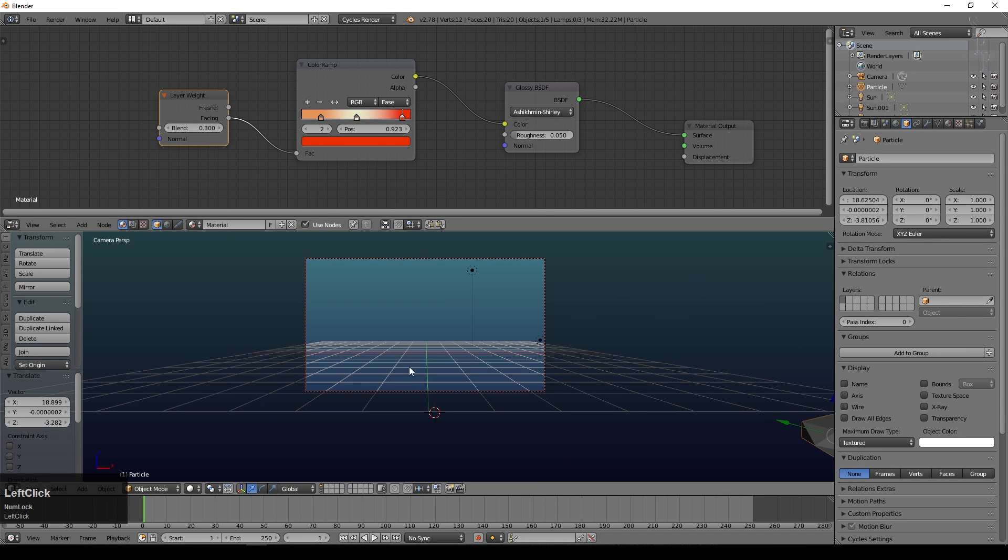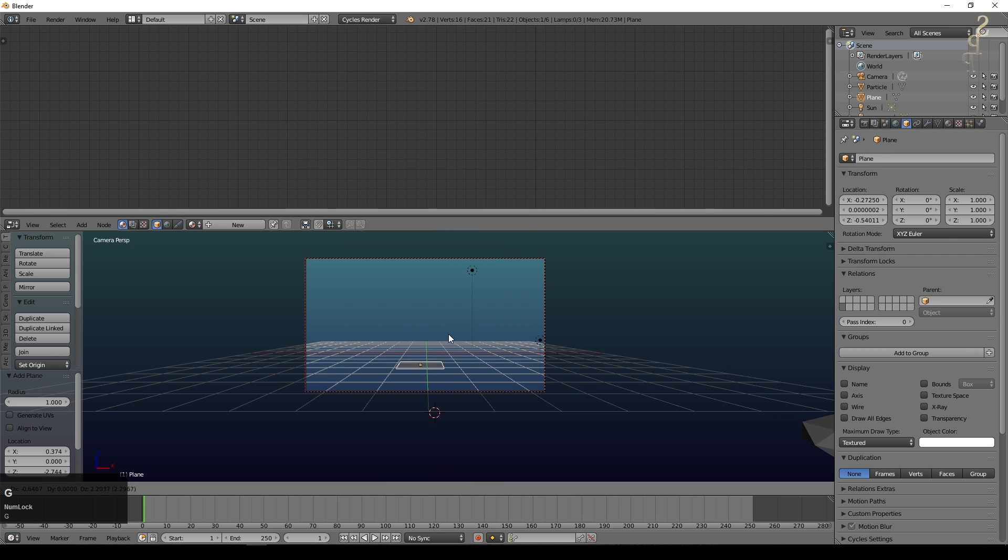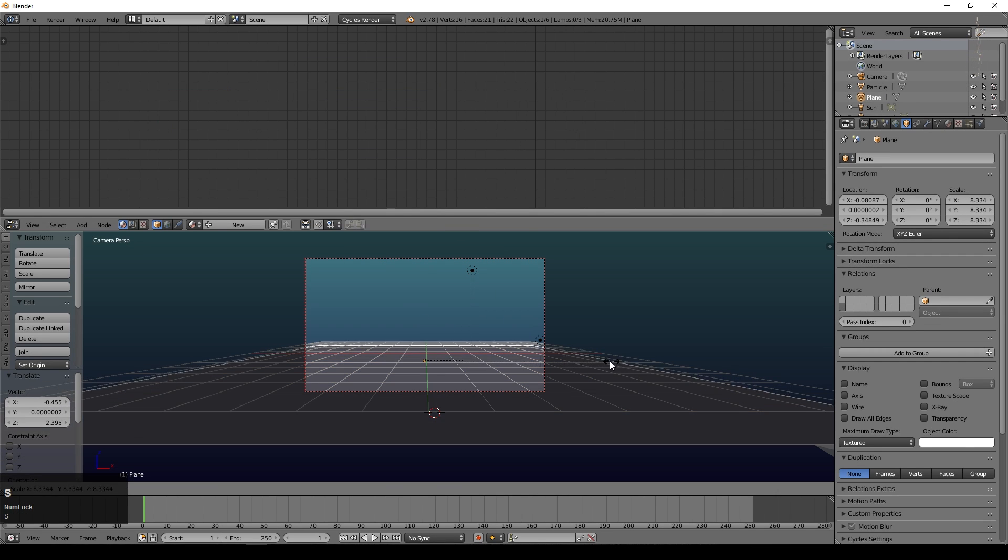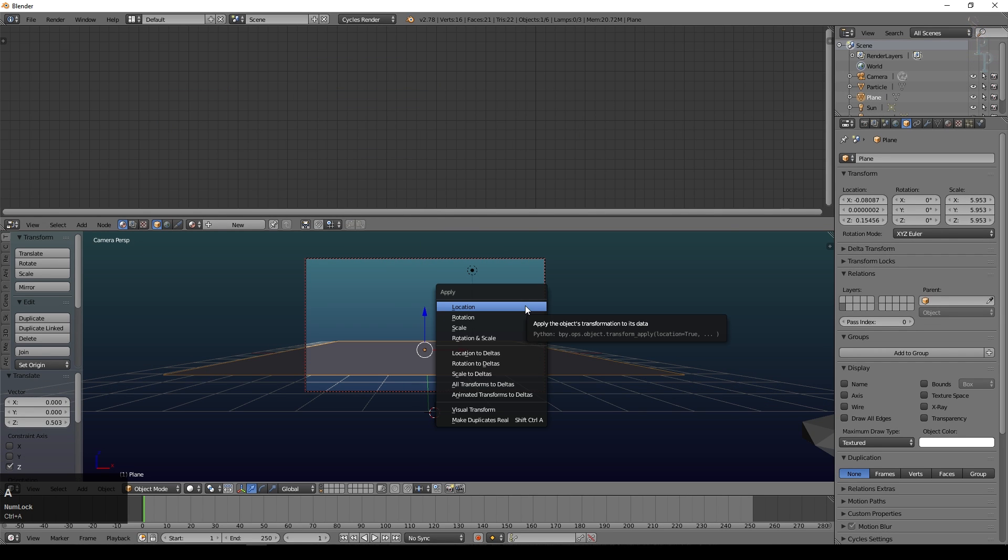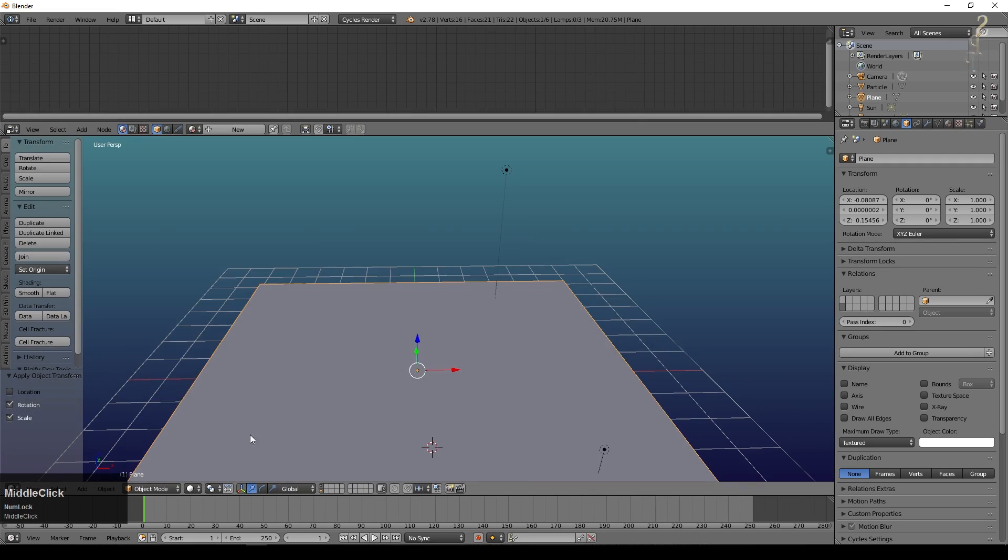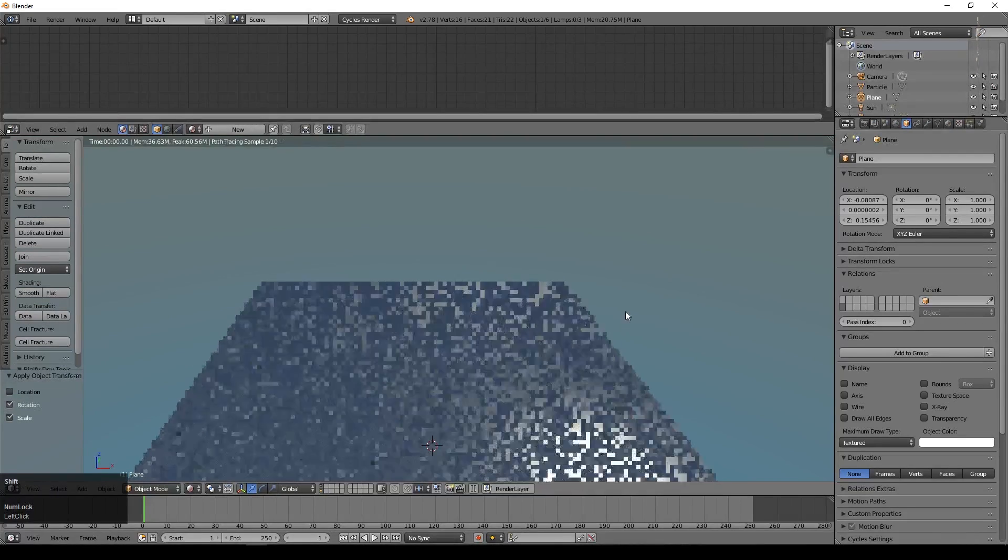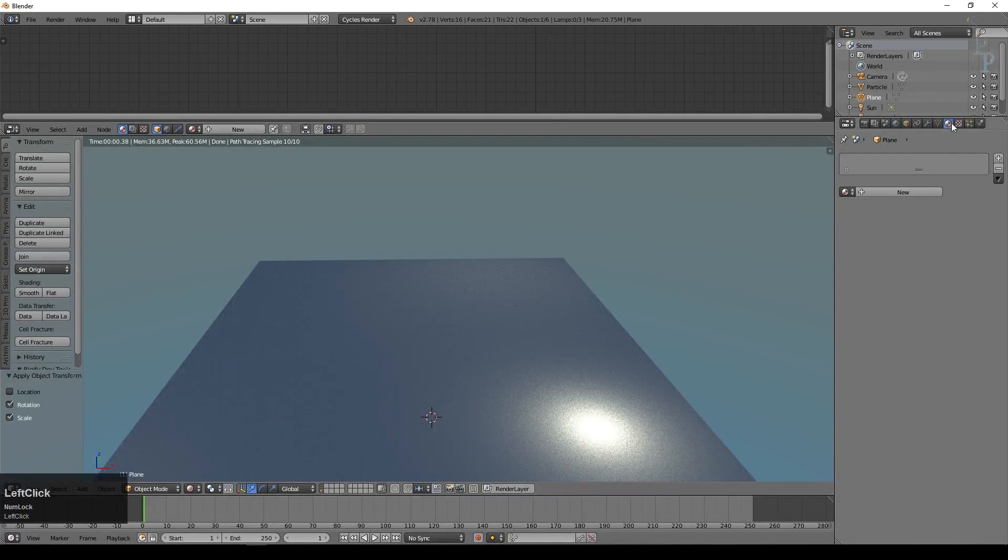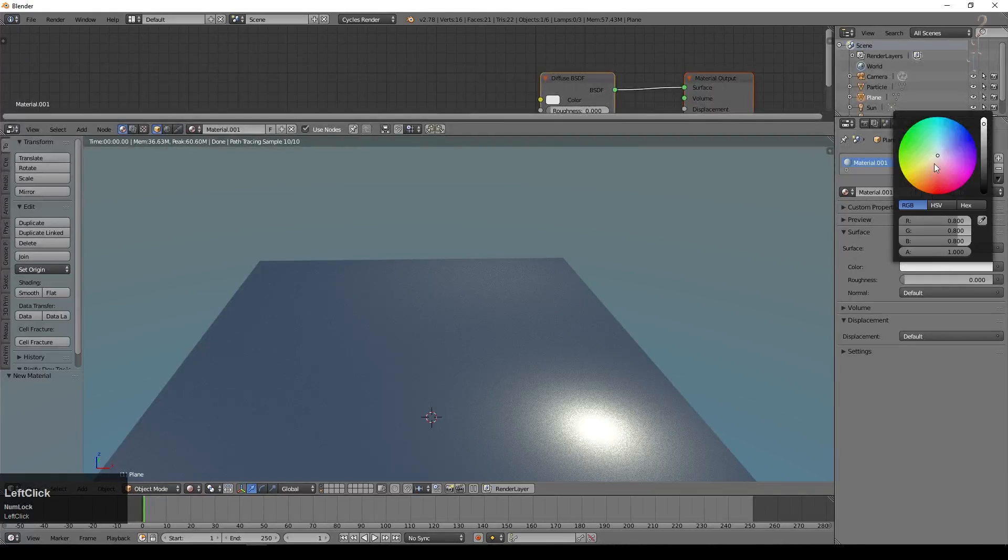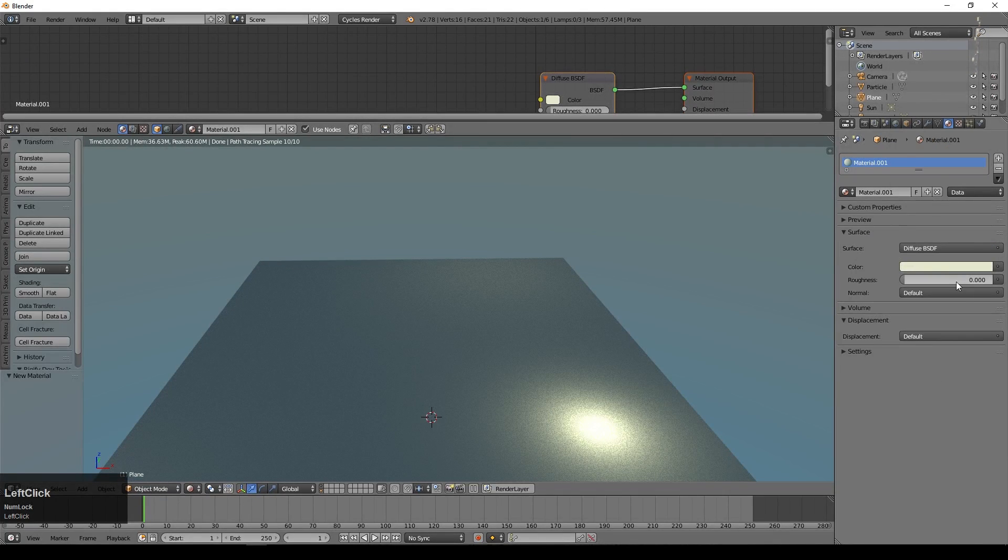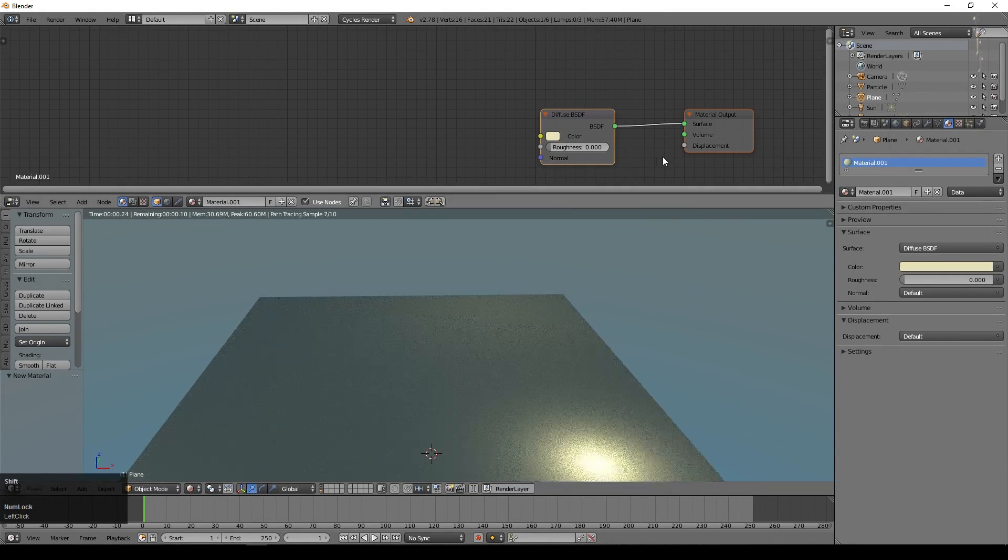The next thing we need is a plane. Bring that up to here somewhere and scale it up. I'm going to apply rotation and scale. I'm going to have a look at it in rendered mode. I'm just setting up the materials really as I go. We'll say new. We'll give this a slightly yellow material, the idea being it's just sort of paper really.